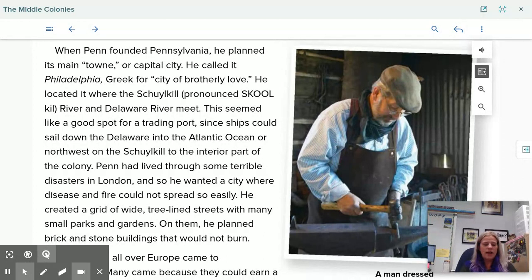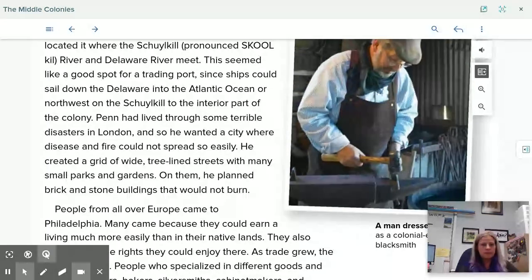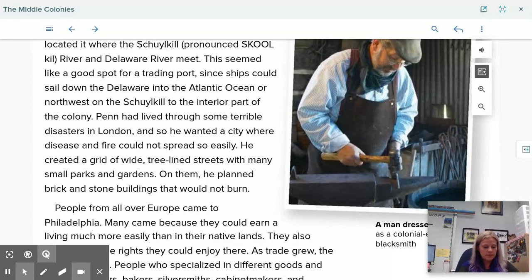When Penn founded Pennsylvania, he planned its main town or capital city and called it Philadelphia — Greek for 'the city of brotherly love.' He located it where the Schuylkill River and the Delaware River met, a good spot for a trading port since ships could sail down the Delaware into the Atlantic Ocean or northwest on the Schuylkill to the interior. Penn had lived through terrible disasters in London, so he wanted a city where disease and fire could not spread easily. He created a grid of wide tree-lined streets with many small parks and gardens, and planned brick and stone buildings that would not burn.